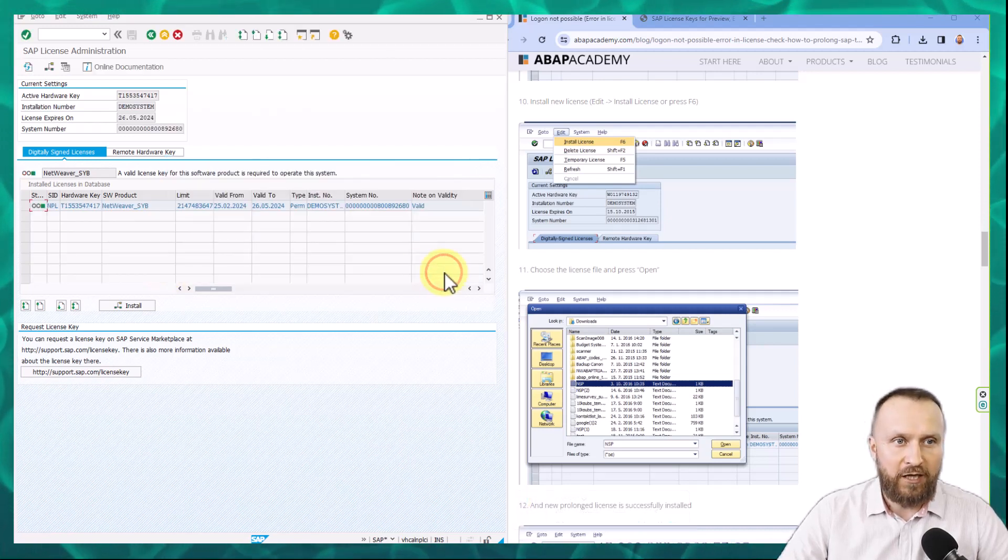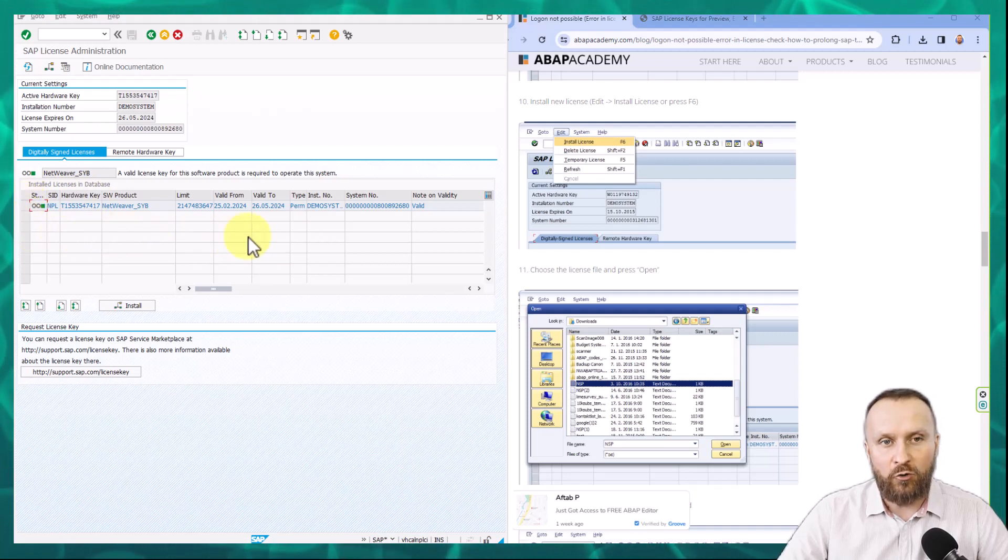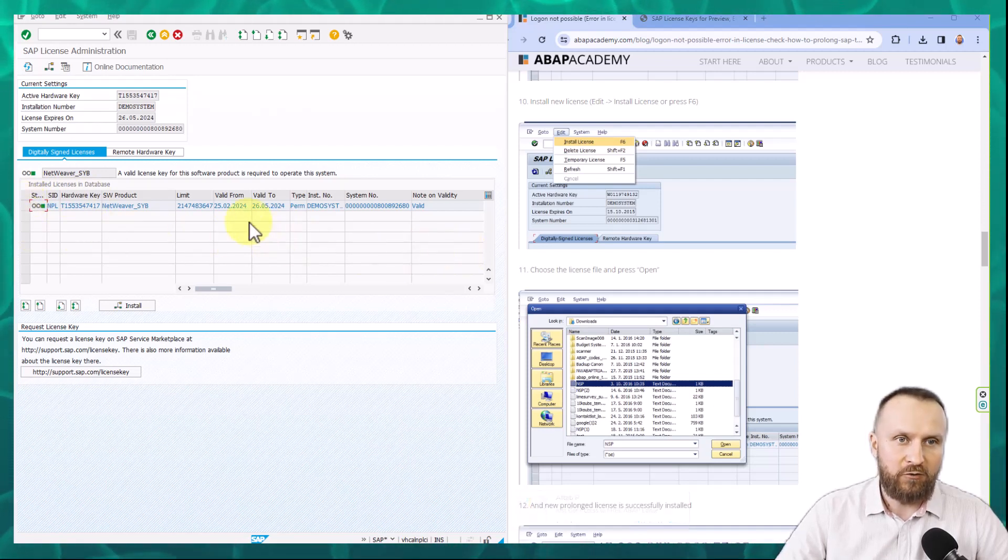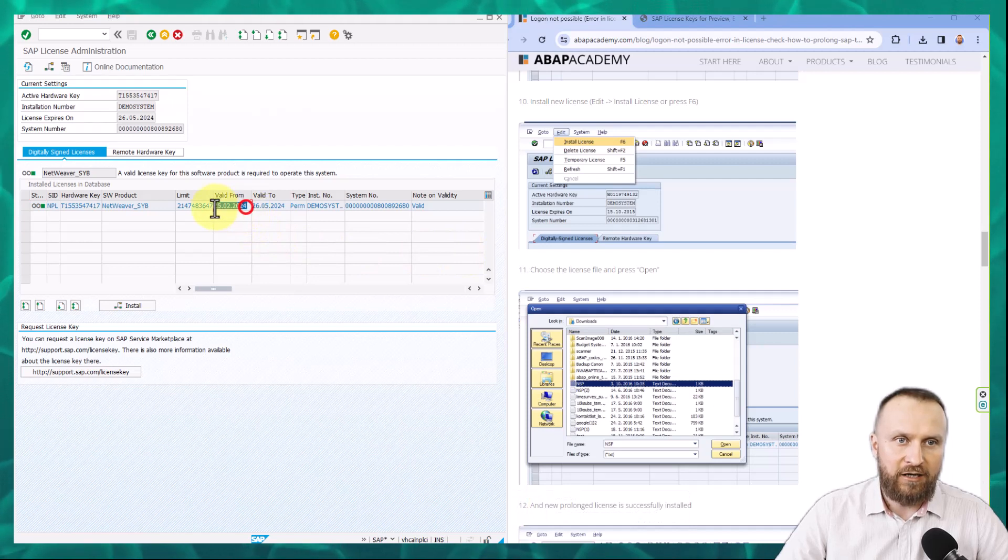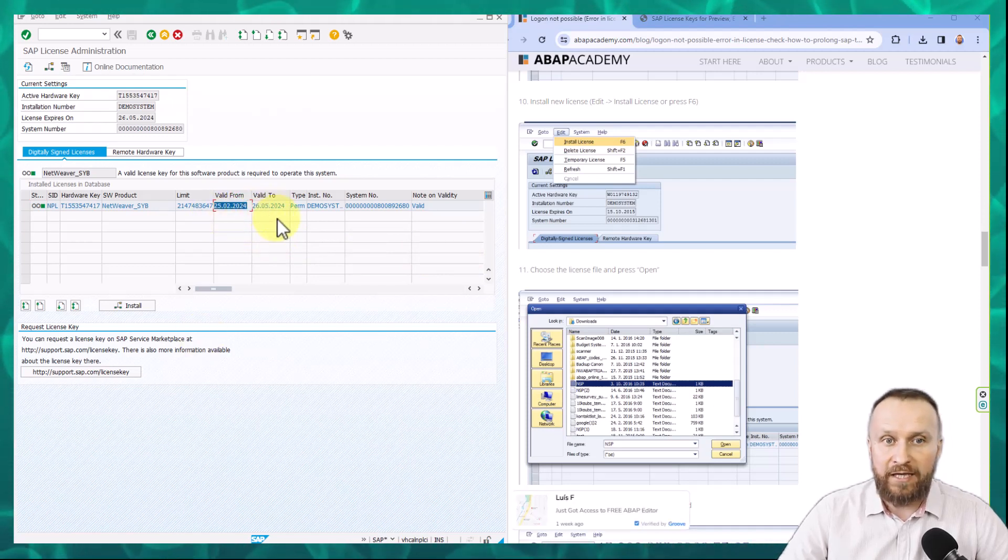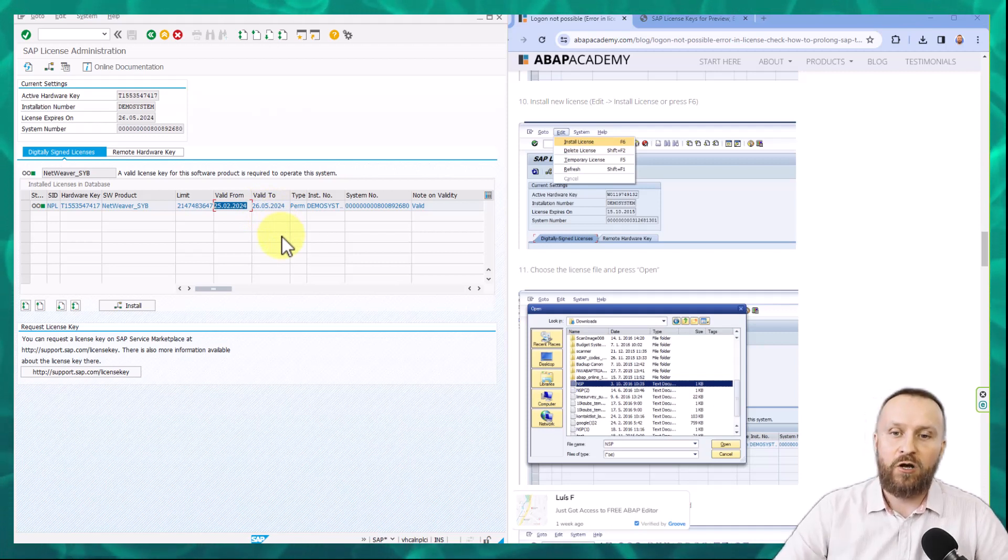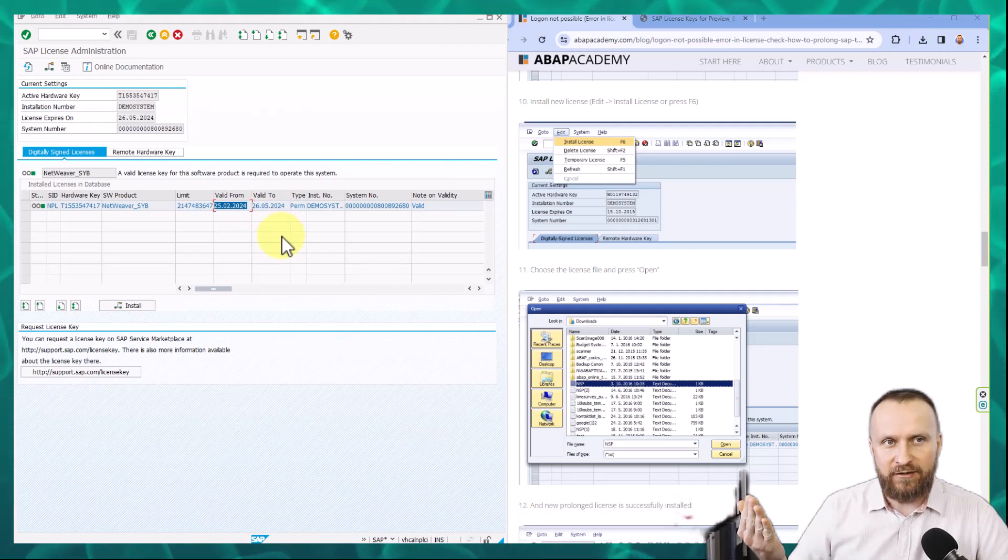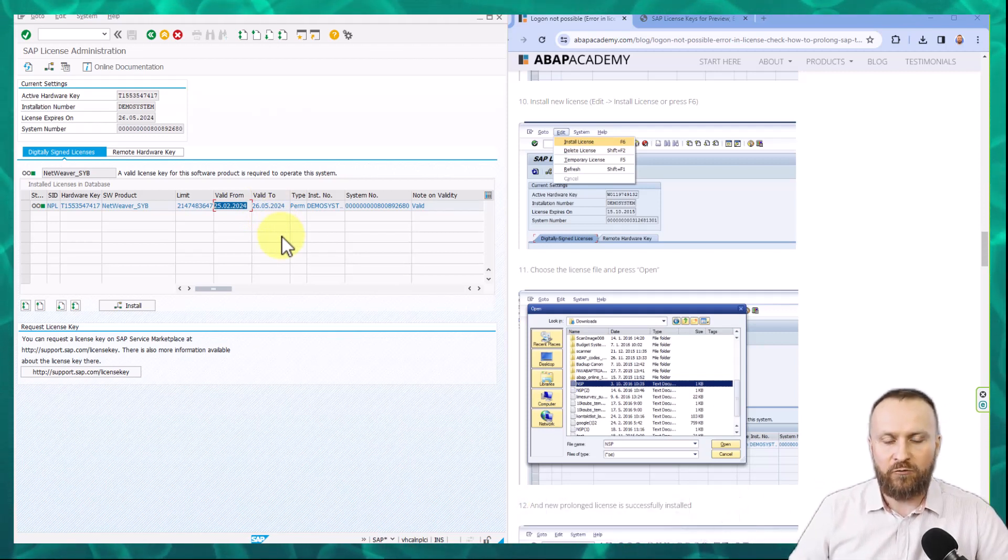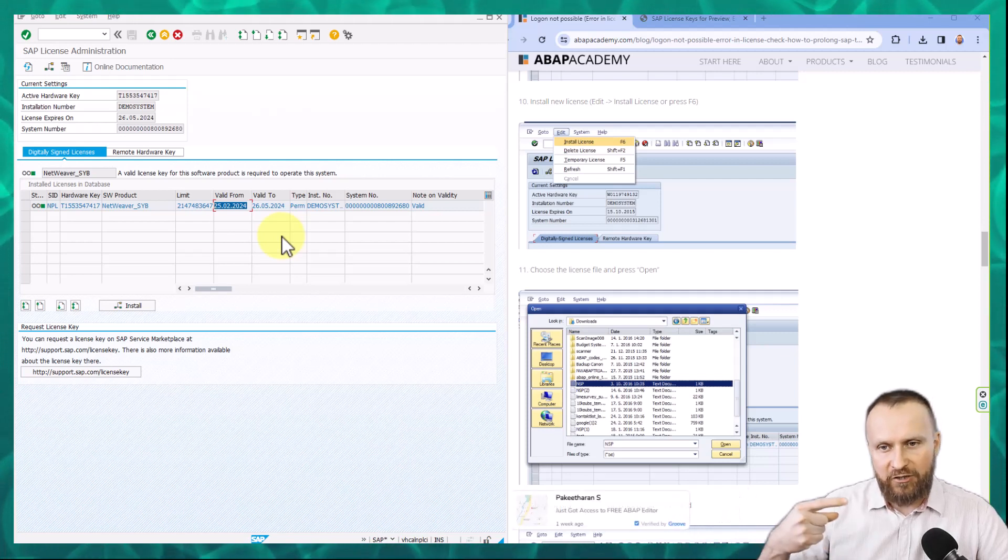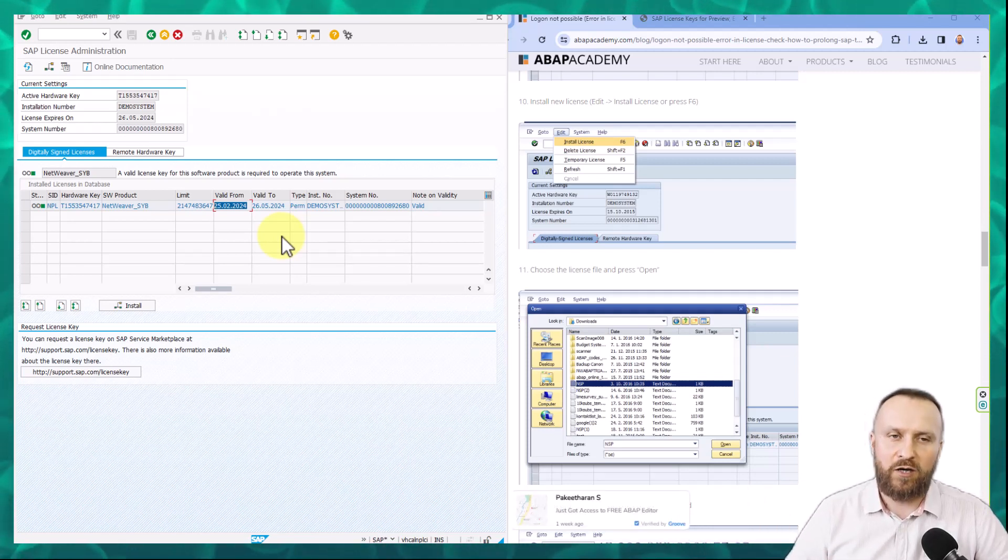And right now I see that one SAP license has been successfully installed. If I hit OK, right now you should already be able to see the new file being uploaded. So currently this is valid from February 2024 into May 2024. So also in your case, once you will be done with this installation of the license, you just need to make sure that after three months you prolong the license once again.